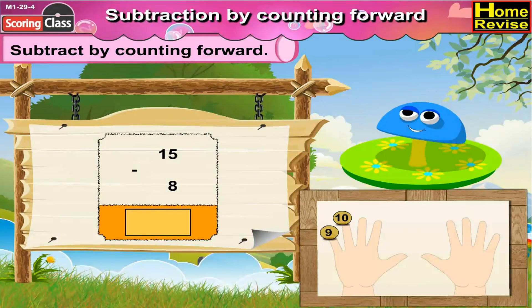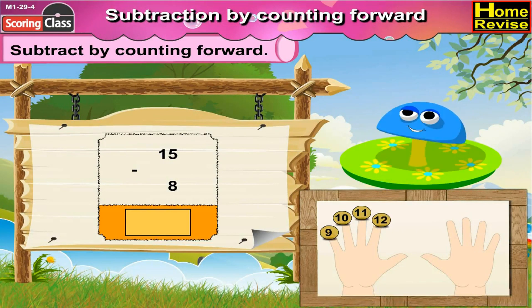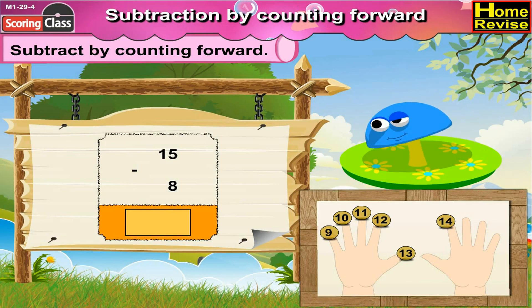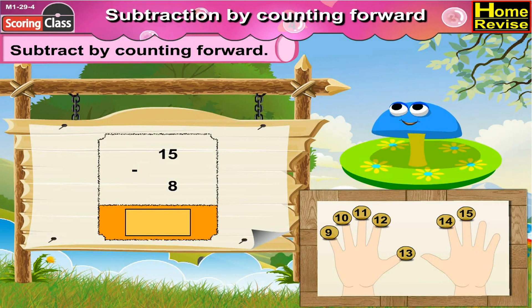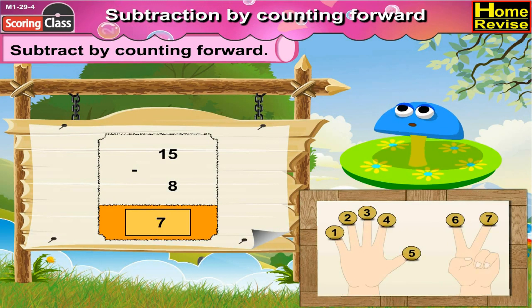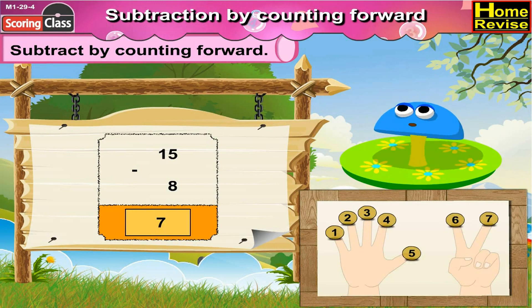15 minus 8. Counting forward from 8: 9, 10, 11, 12, 13, 14, 15. That is 7 steps. So 15 minus 8 is 7.